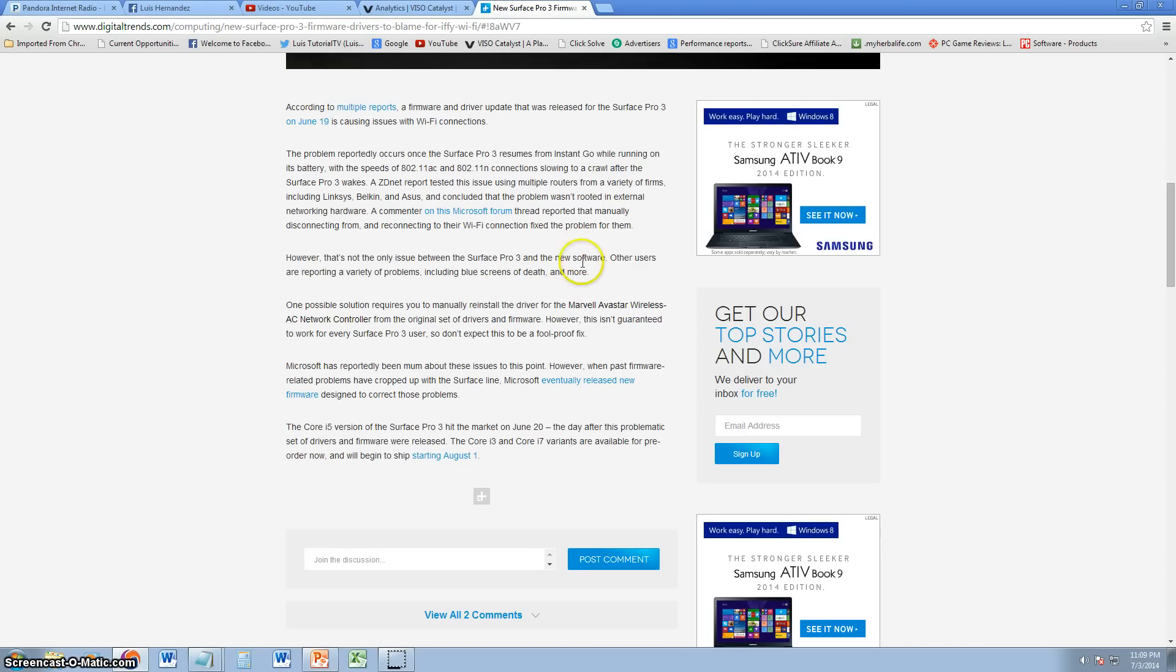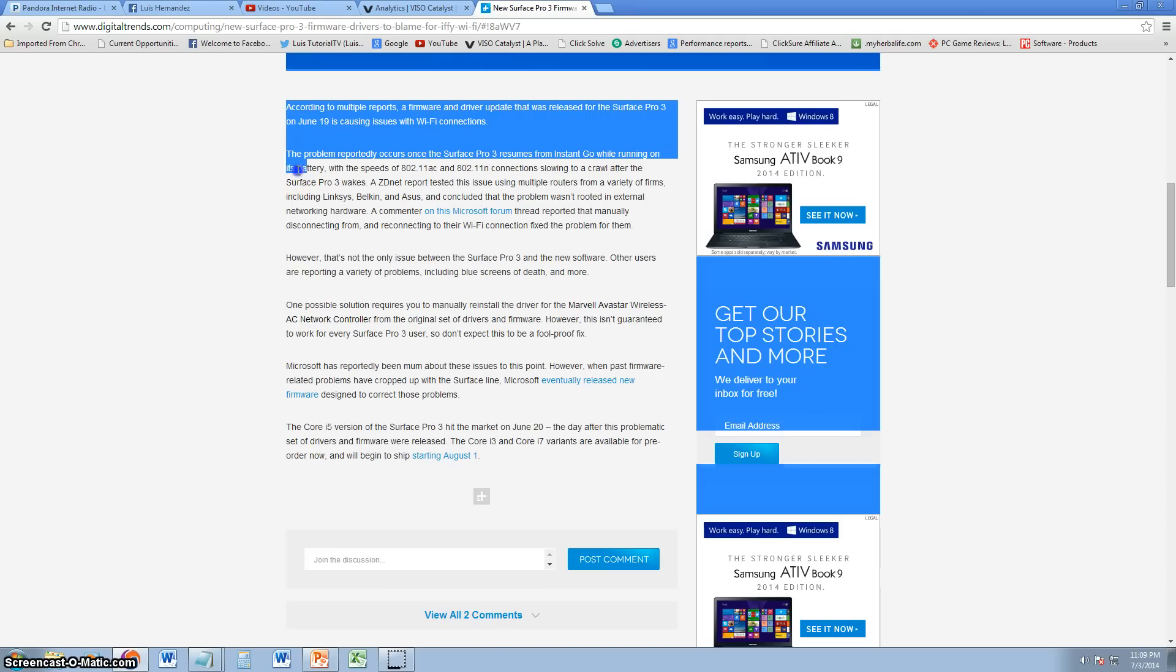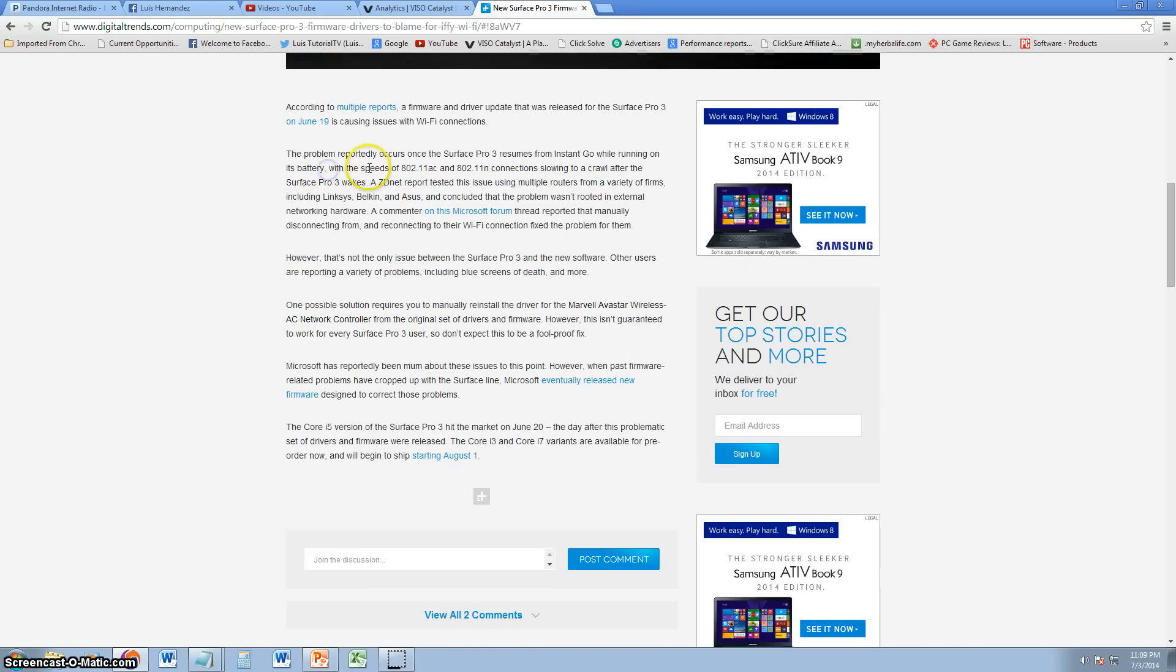And it seems to be happening when the Surface Pro 3 resumes from Instant Go while running on its battery. The speeds of 802.11ac and 802.11n slow down to a crawl after the Surface Pro 3 wakes up.